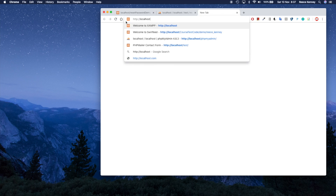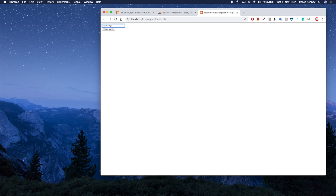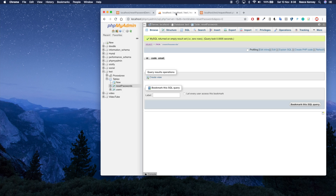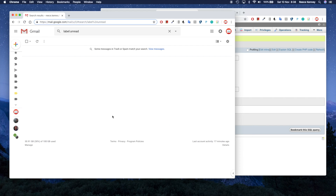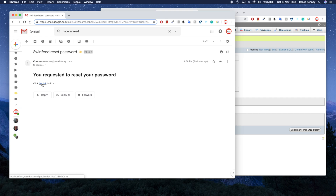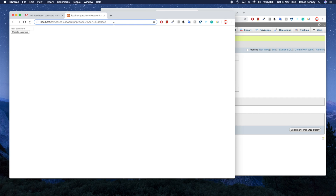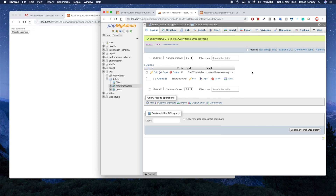Let me open up my working demo site. I'll click 'Forgot Password,' enter my email address — courses at reecekenny.com — and click reset. Behind the scenes it's gone to a table called reset_passwords. That table was empty before, but if I refresh it now you'll see one row — it's generated a unique code, stored it along with the email address. The link in the email contains that code in the URL.